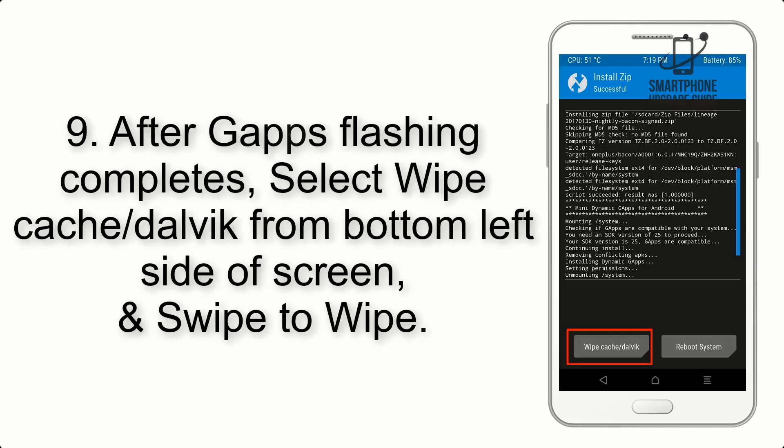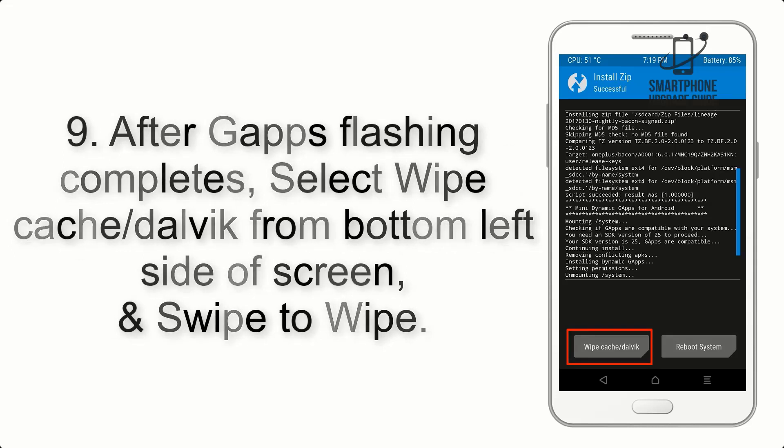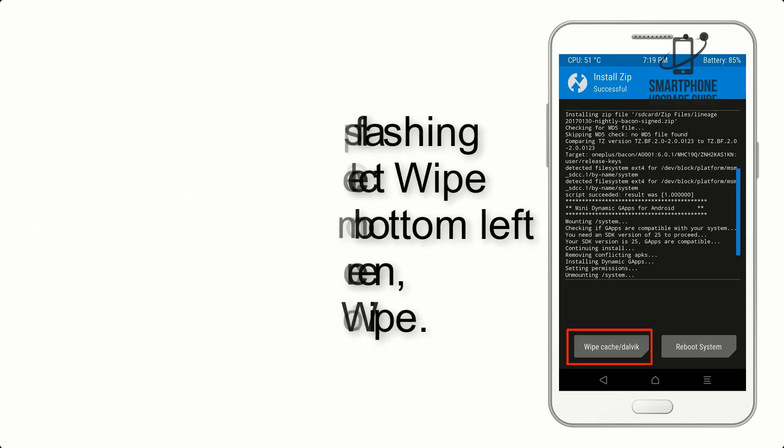Step 9. After GApps flashing completes, select Wipe Cache and Dalvik from the bottom left side of the screen, and swipe to wipe.